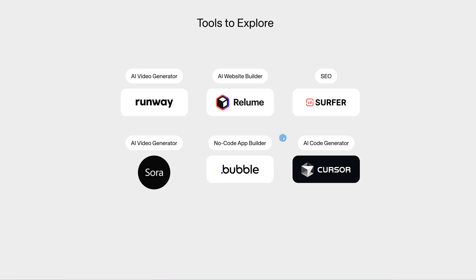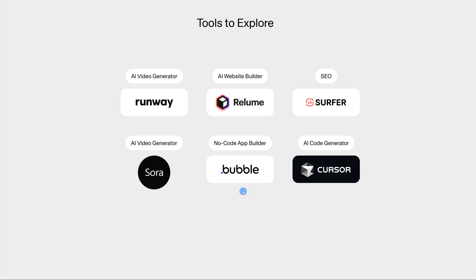Here are some tools I'm currently exploring and would recommend you check out as well. Runway is an AI video generator, which is very interesting. Relume is an AI website builder — very useful, especially when designing in Figma. Surfer is an SEO tool. Sora is an AI video generator created by OpenAI. Bubble helps you build functional apps without writing code. And Cursor helps you bring your designs to life by generating code to make a website functional.